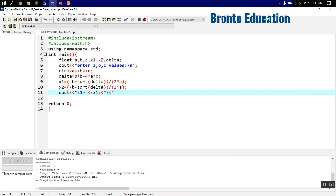Then we display the results: cout 'x1 is equals to' followed by x1, then a tab character (\t gives 8 spaces), then 'x2 is equals to' followed by x2. Note that \t is used inside double quotes, while endl is used outside the double quotes.